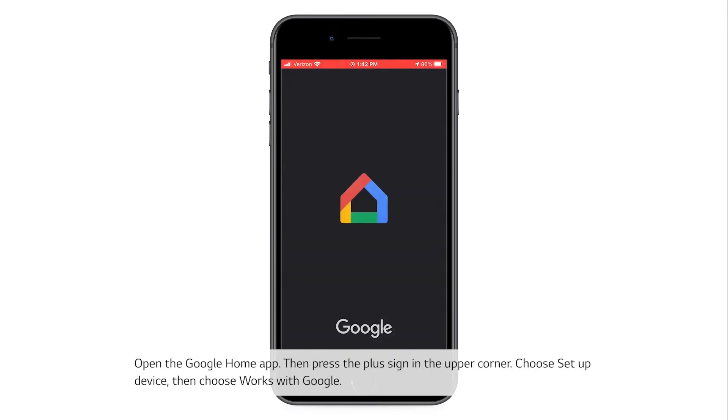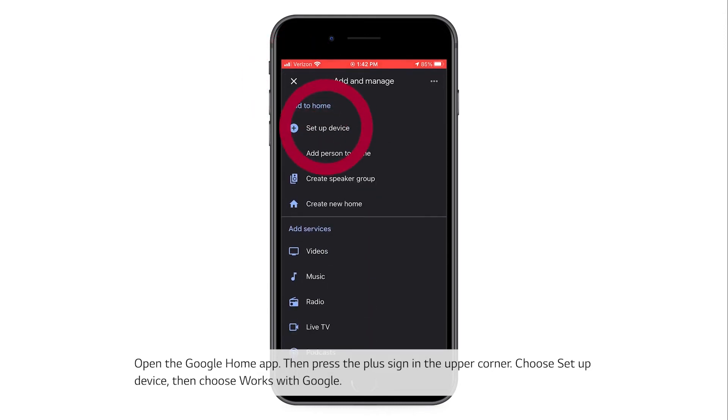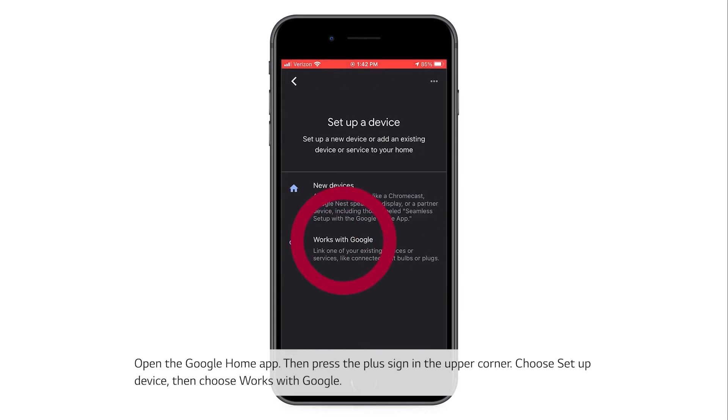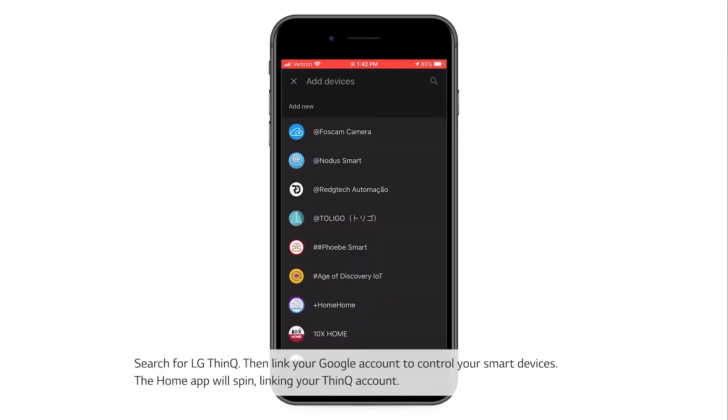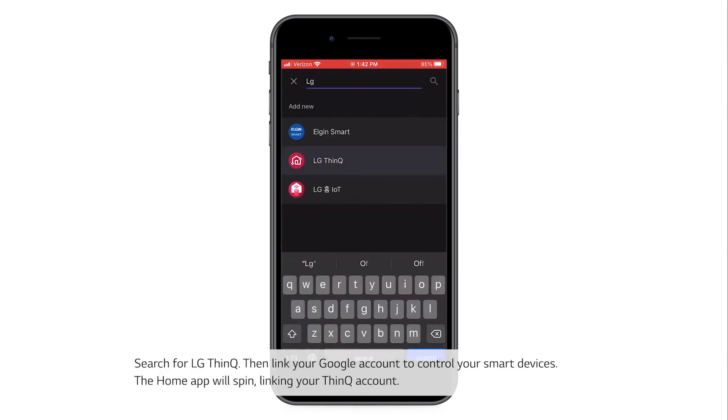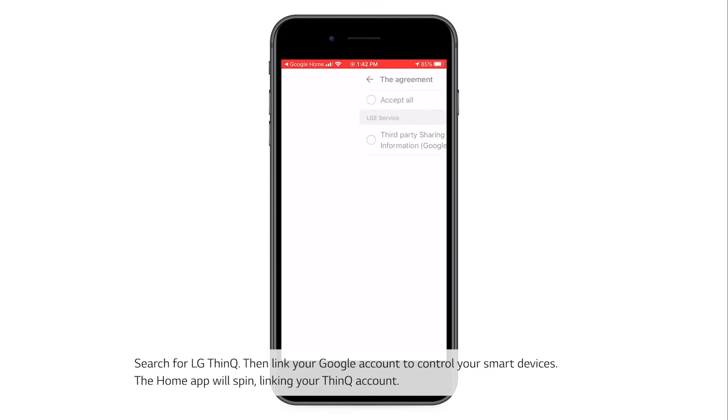Open the Google Home app, then press the plus sign in the upper corner. Choose Setup Device, then choose Works with Google. Search for LG ThinQ, then link your Google account to control your smart devices.